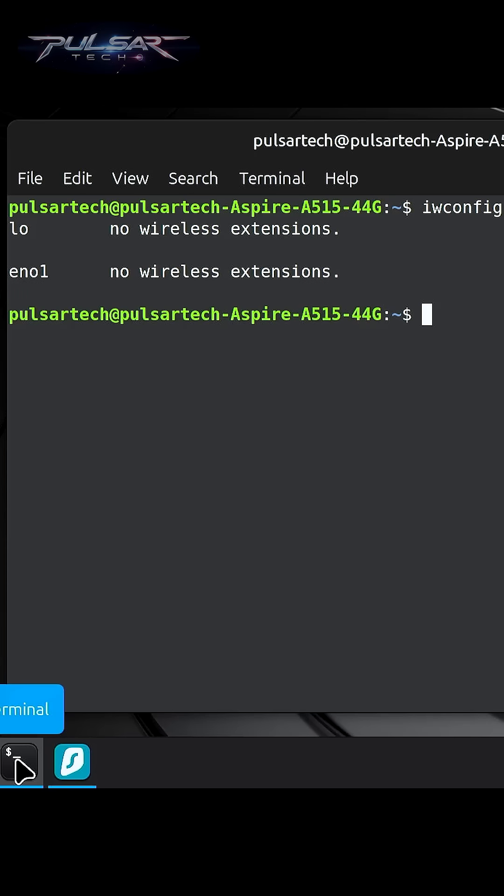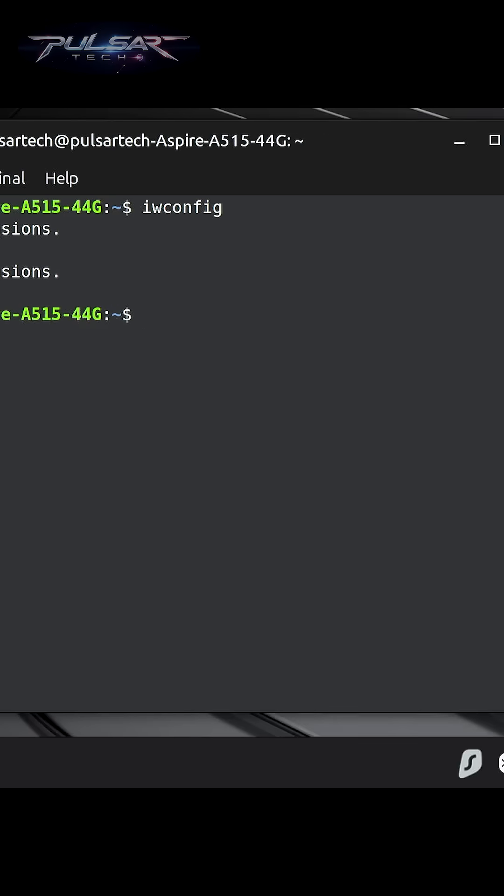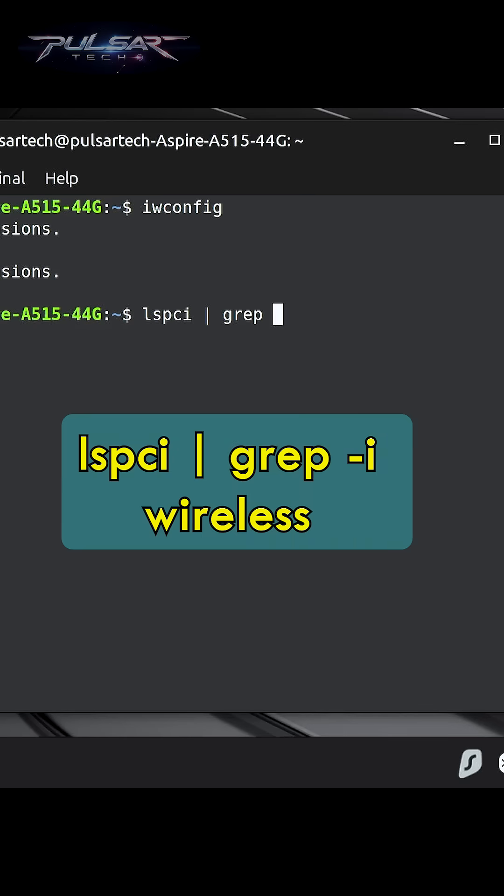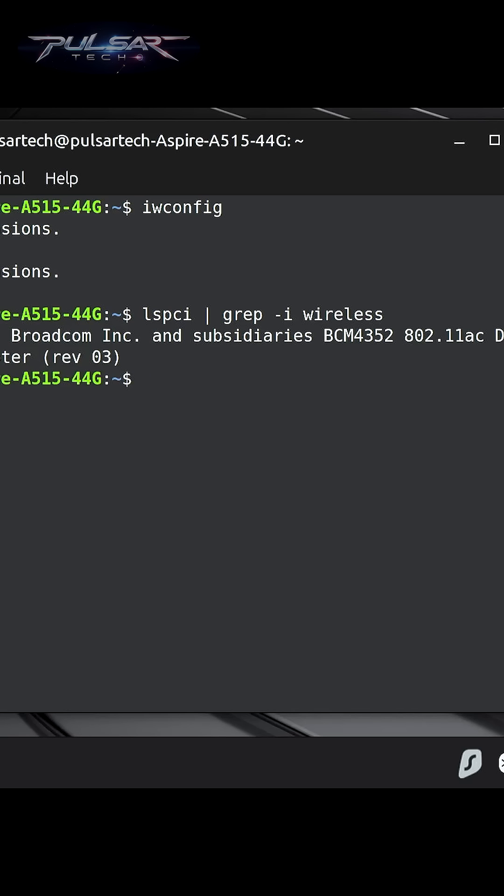So we're going to need to find out what Wi-Fi adapter we have in our computer. Just type in the following command. This will show you what network controller you got so you can download the proper driver for it. As you can see, I have a Broadcom Inc BCM4352. This is a very popular network controller from Broadcom.